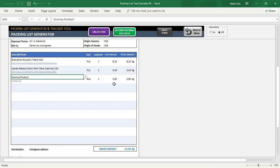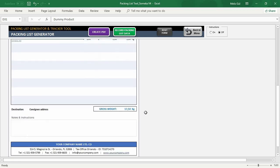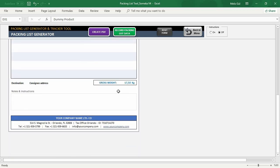As you can see, there's extra information like unit, unit weight, and total weight that appear on this part instantly. And at the bottom of the page, you can see your gross weights and other notes and instructions.